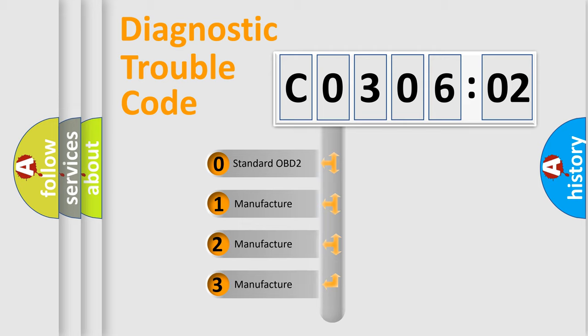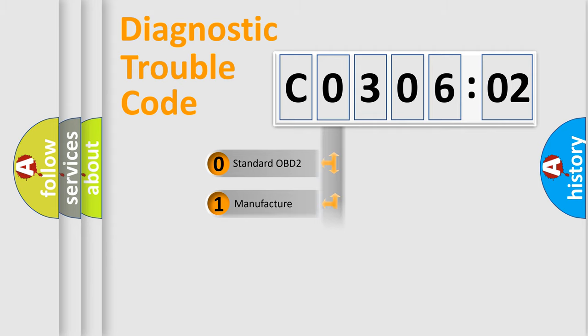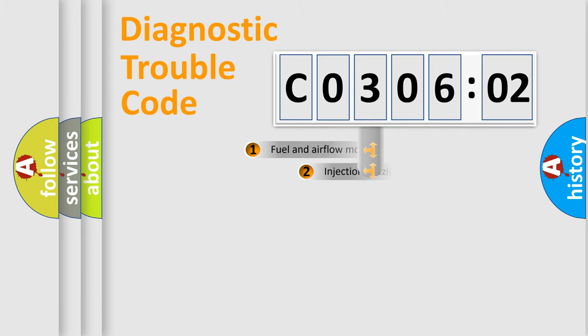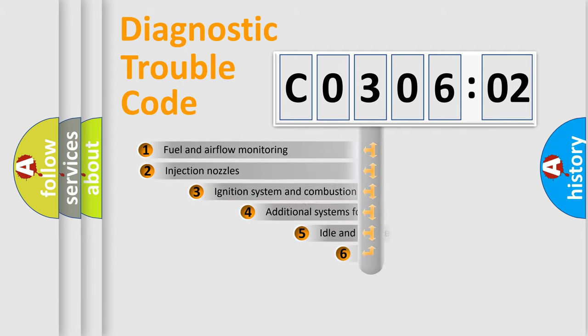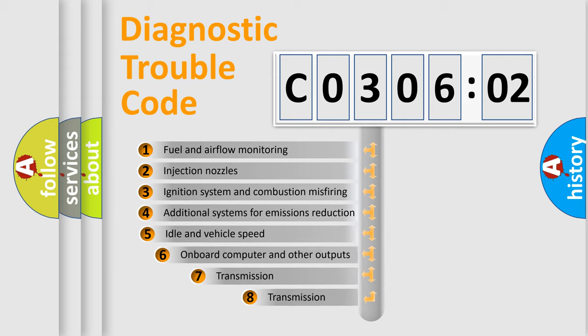If the second character is expressed as 0, it is a standardized error. In the case of numbers 1, 2, or 3, it is a more specific expression of the car-specific error.